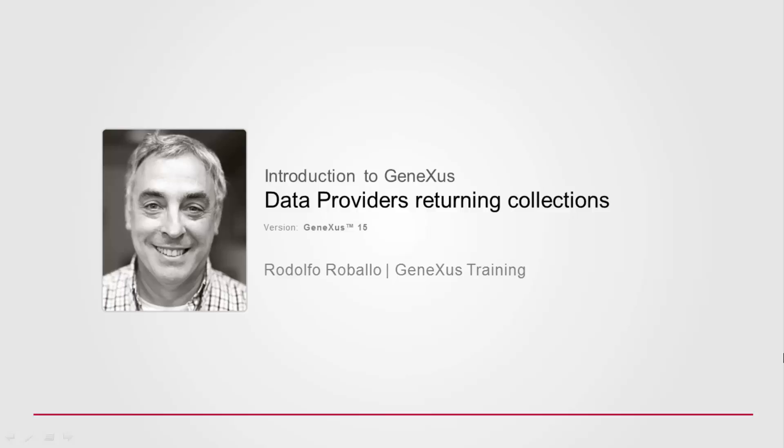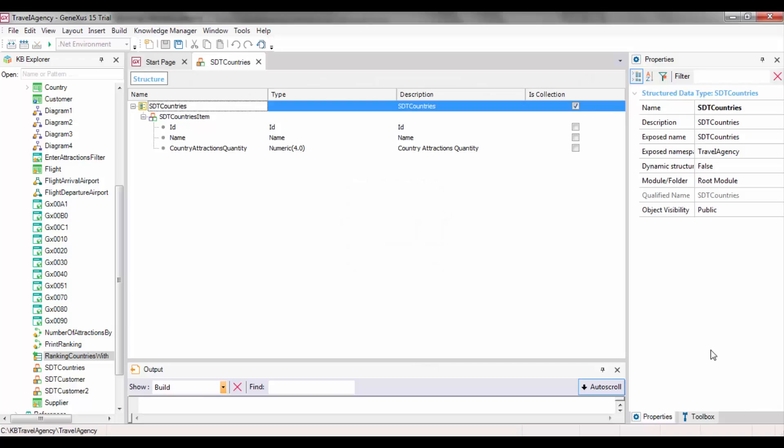Data Providers are versatile objects that use a declarative language to make it easier for us to load structures, including simple items and collection items.